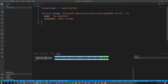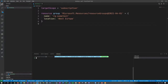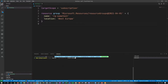To deploy this to Azure, I use a PowerShell command — 'New-AzDeployment'. I already have it in my history. It requires a location parameter and the template file. Let me just run it and see what happens.